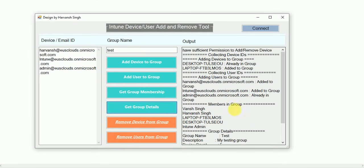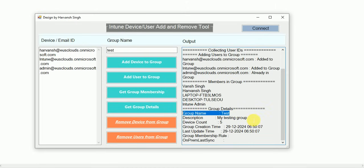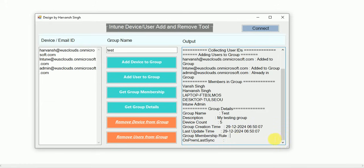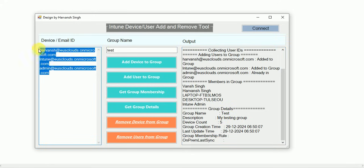Let's check 'Group Details' — you can get the group name, group membership, and member count. You also get when the group was created, and if there is any dynamic rule, you will get the query used inside the group. If the group is migrated from your local Active Directory to Entra, it will show the last on-premises sync time.